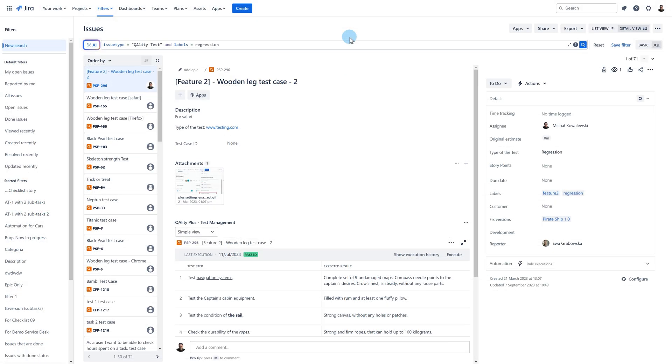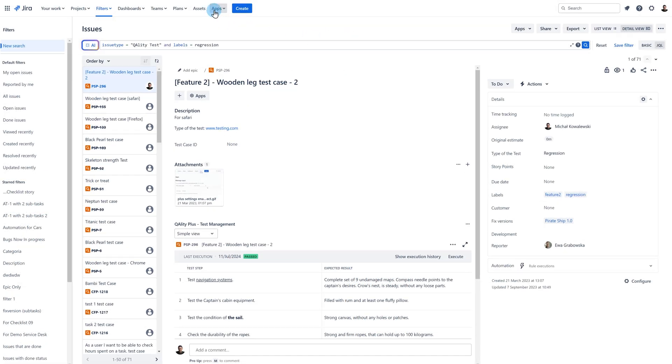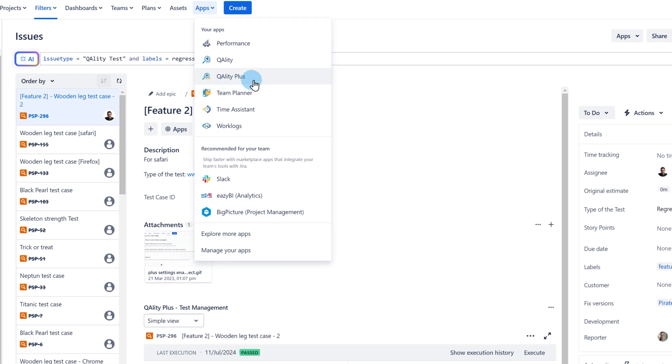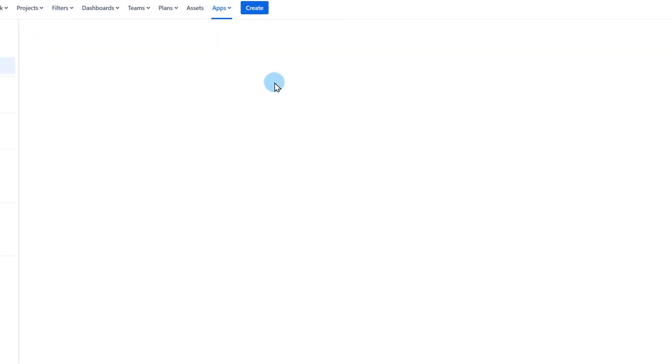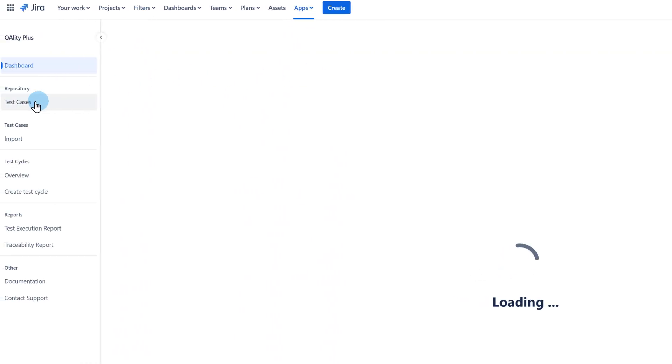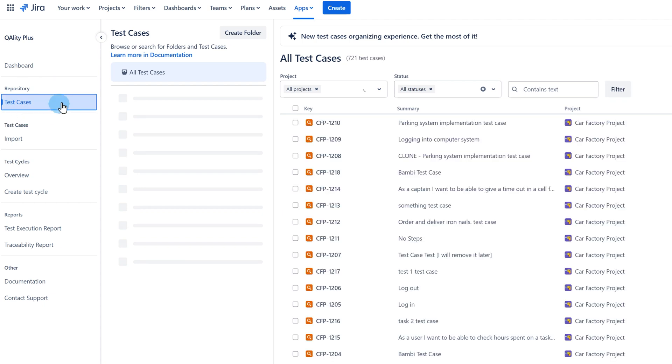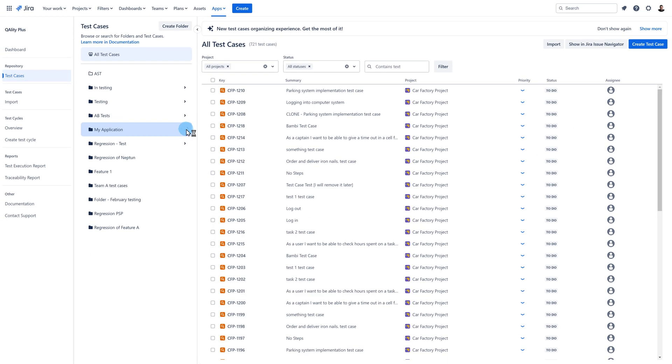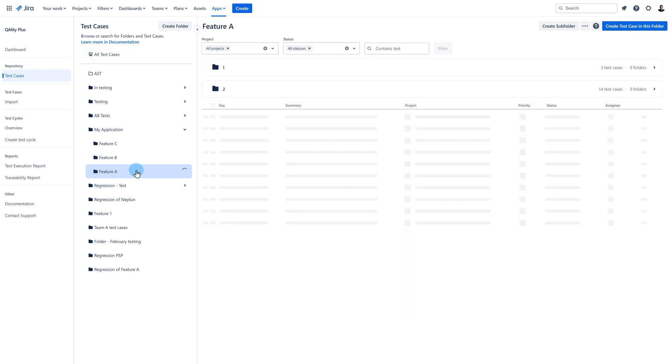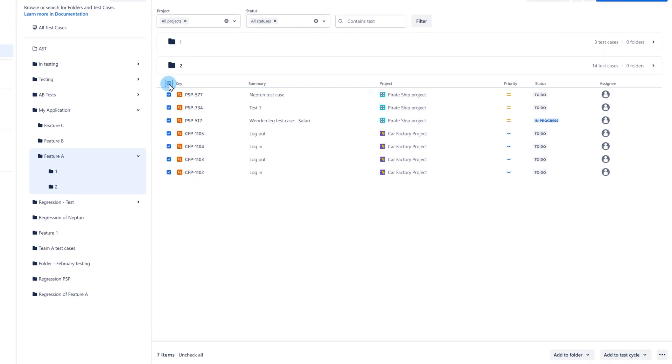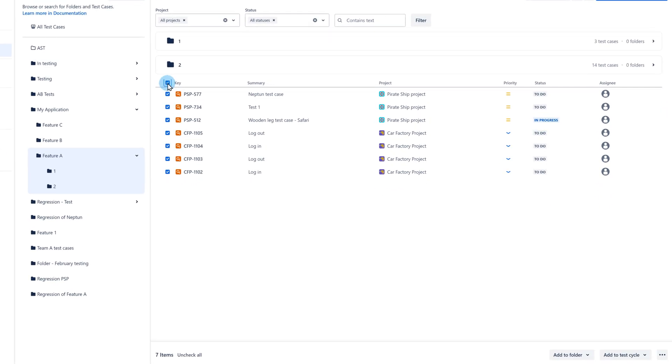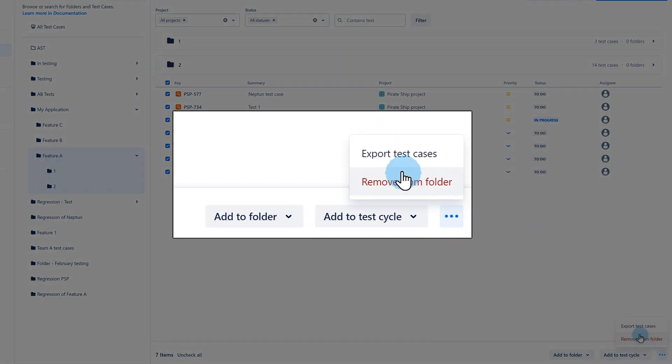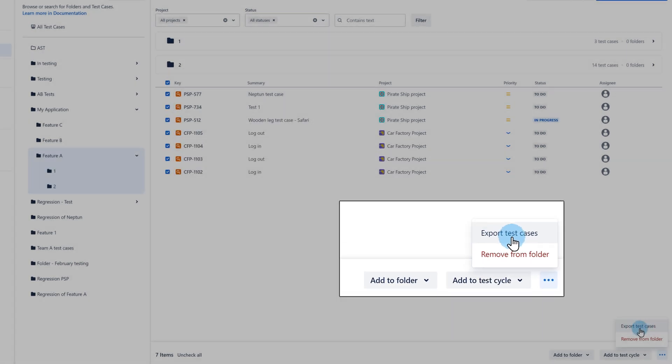You can also export the test cases from the test case repository. To access it, click on the quality plus logo and select the repository from the side menu bar. Here you can filter and select your test cases or select test cases from a specific folder. For example, I selected all test cases from the subfolder feature A and I can export them all by clicking on the three dots in the bottom right corner and choosing export test cases option.